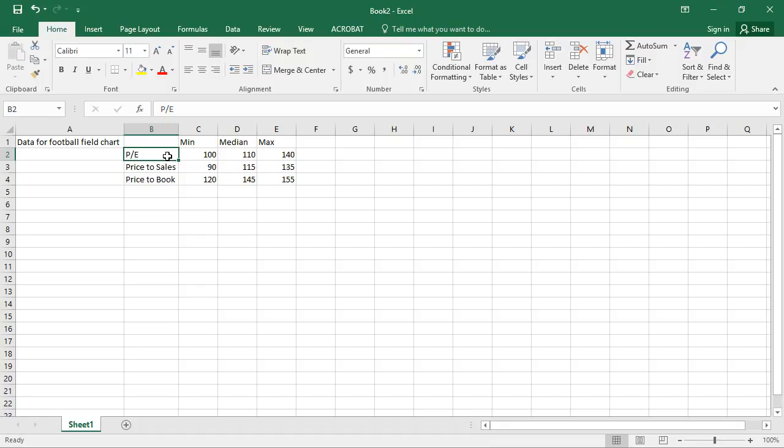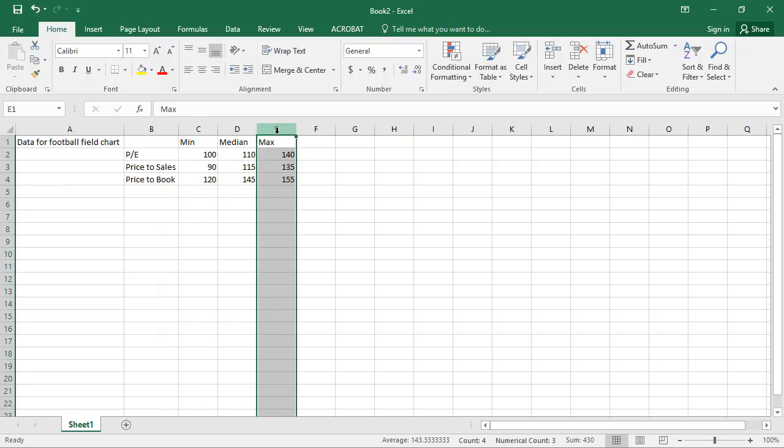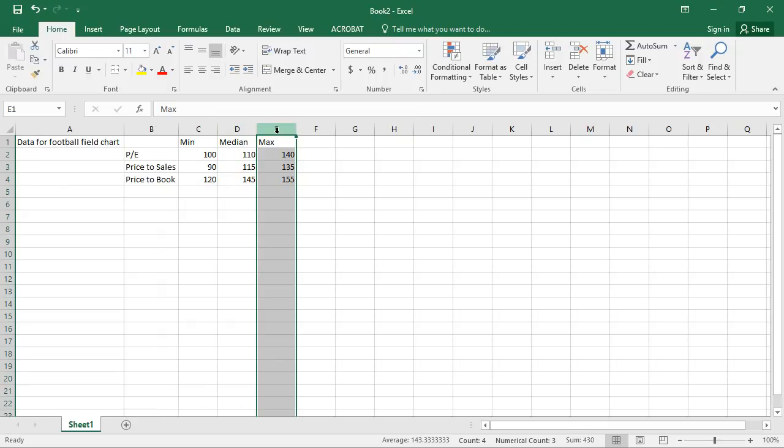Now I have a min, median, and max estimate. And this is all based on a sensitivity analysis that happens behind the scene.